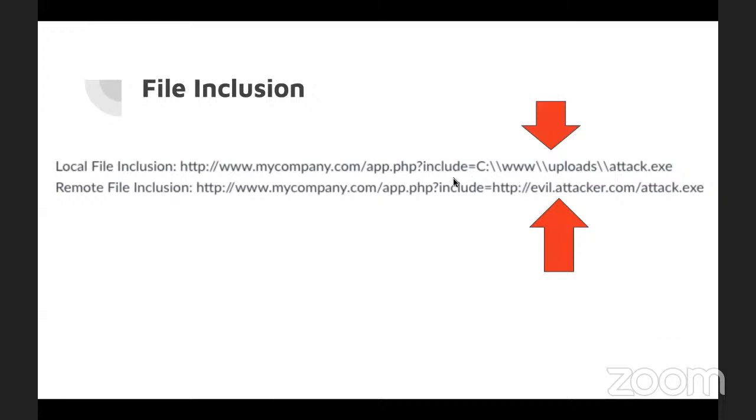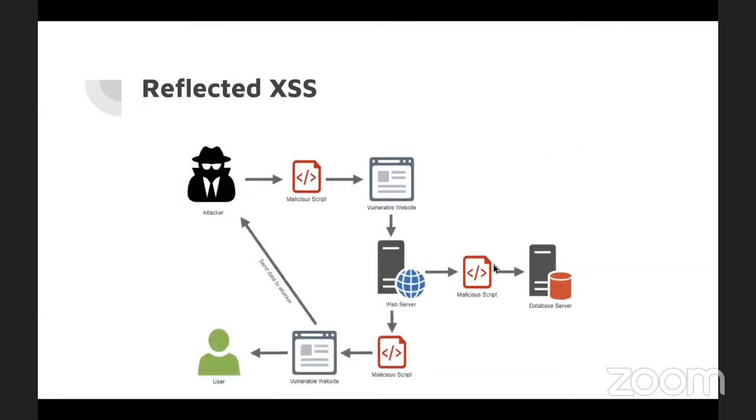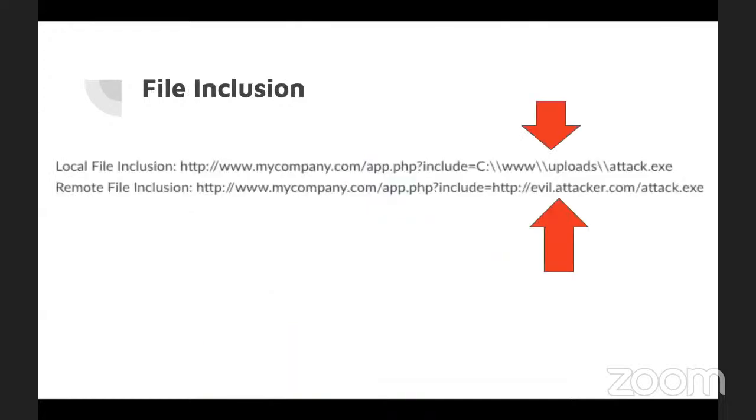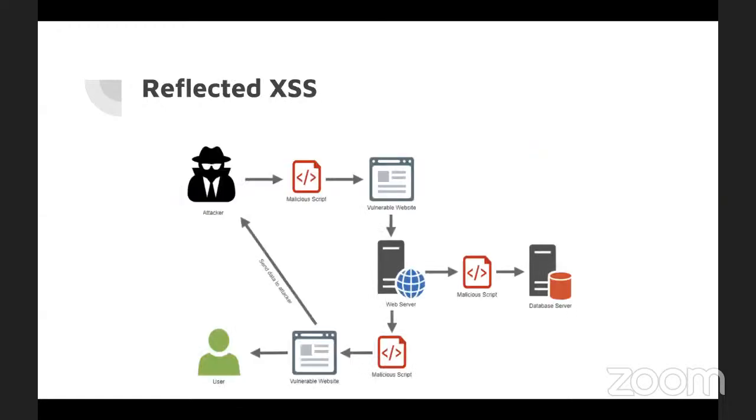There's your local example, running a file that is on the local system and running one that's on another web server. The last one that I don't have a picture for is privilege escalation, getting a user account and then moving up to a root or a super user account.